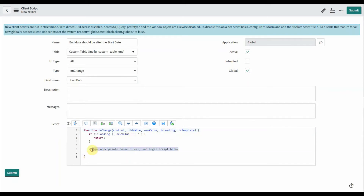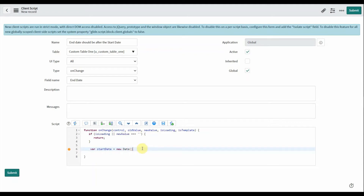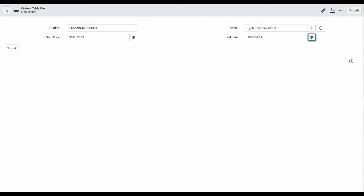Select your field name as the end date field. Now write the script. First, get the value of the start date because we are comparing the end date with it. Using 'new Date' will give the current date, but we want the start date that the user selected first, then we compare the end date with that start date.